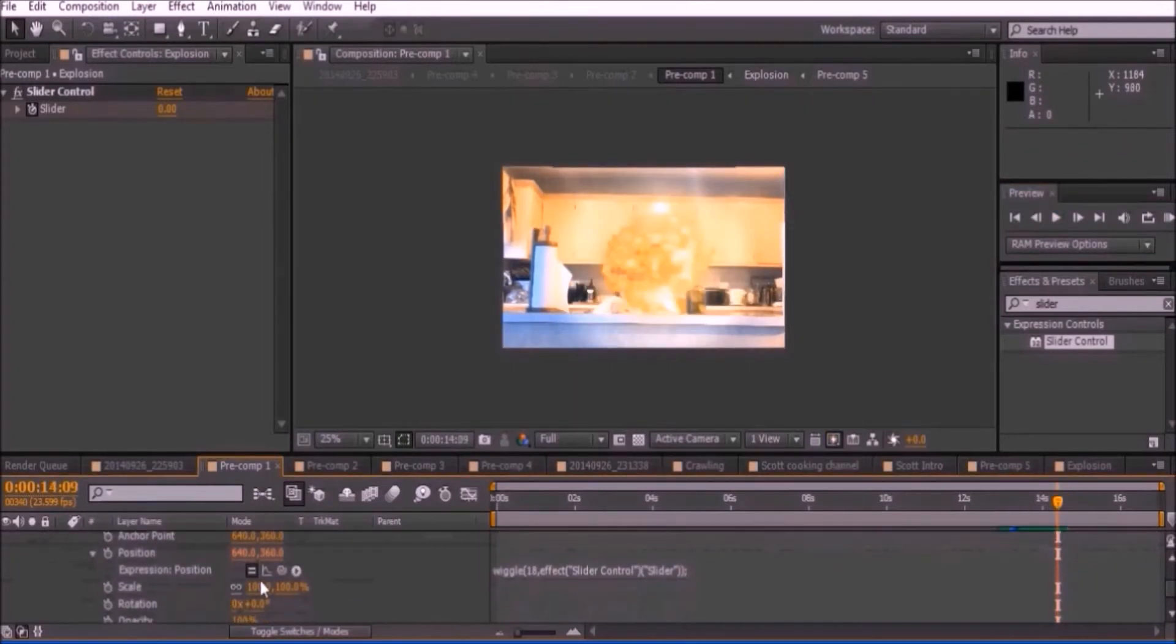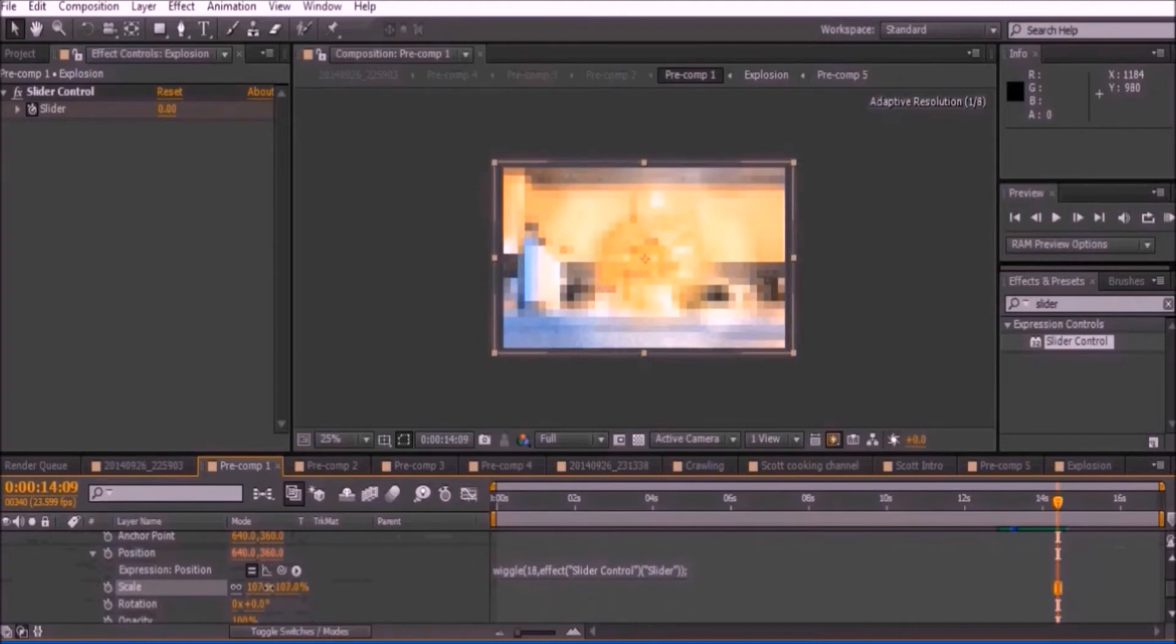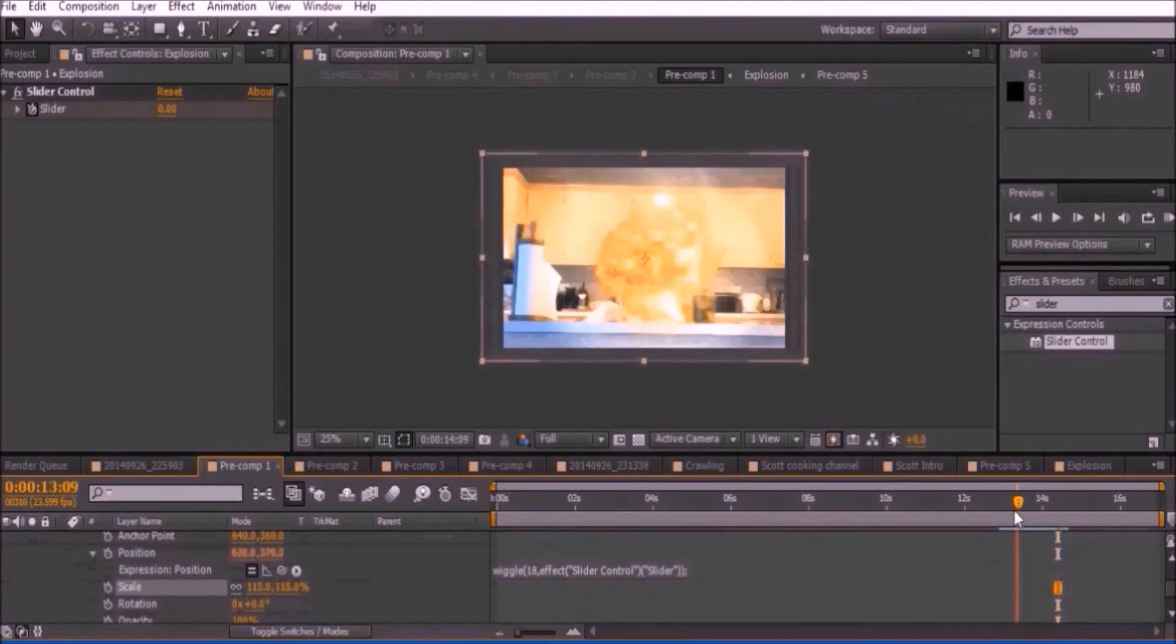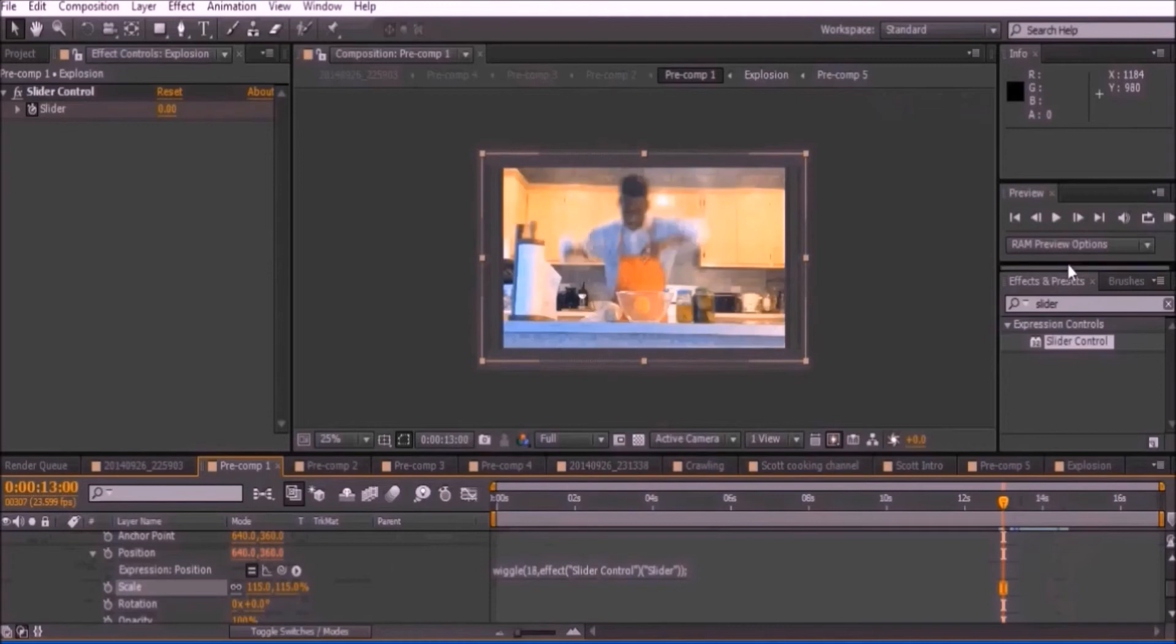Playing the clip you should see your video shake dramatically then die down. The last thing to do is to scale up your footage so you don't see the black borders when it shakes. Scaling it up to 115% should be fine.